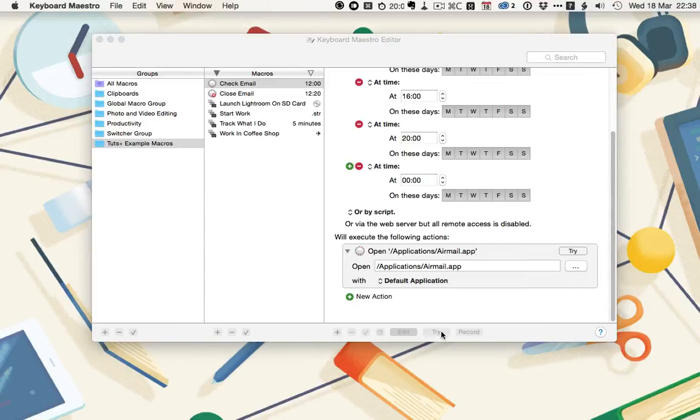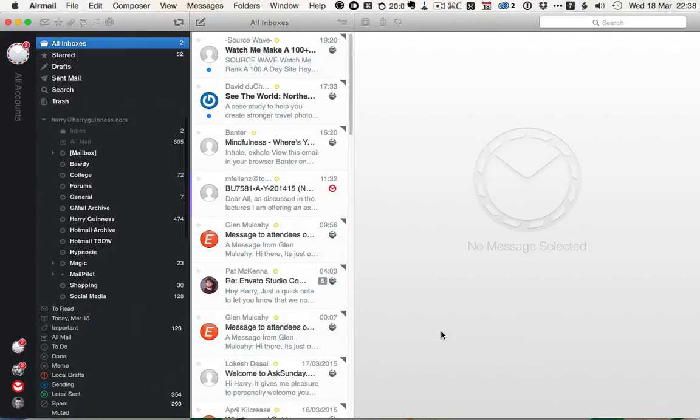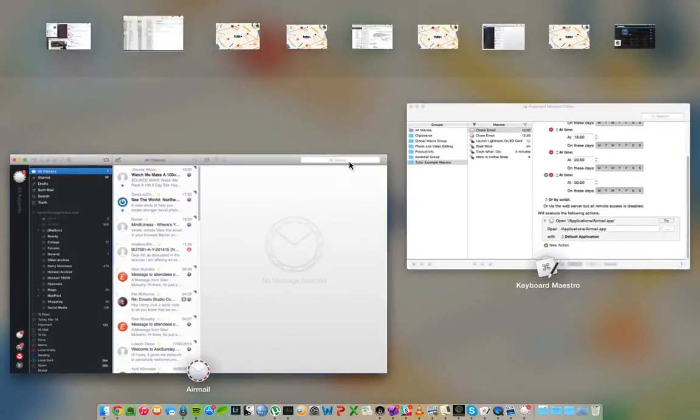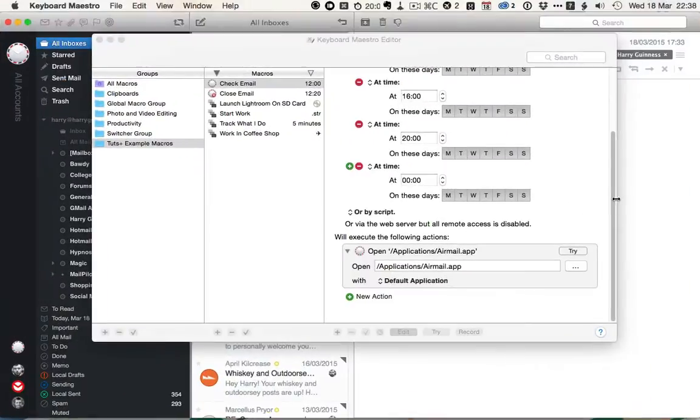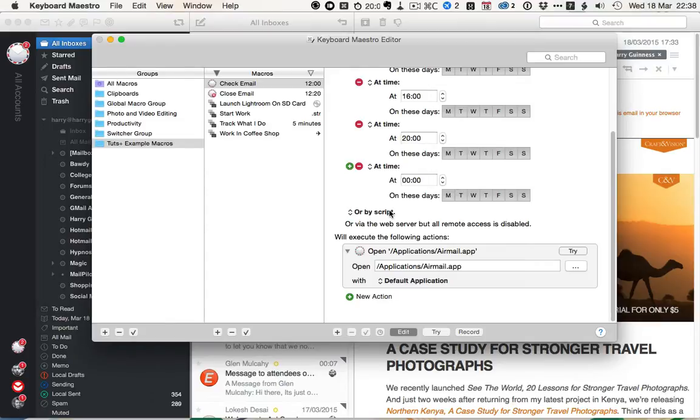So try, it will just launch Airmail on the screen in front. Let's go back to Keyboard Maestro. Now this isn't much use if the email app just opened and stayed open. For this to work, we need to close.